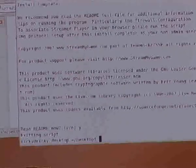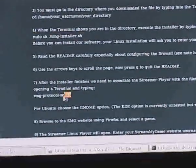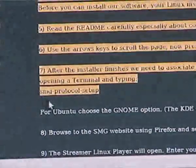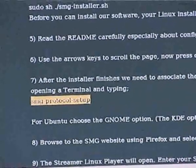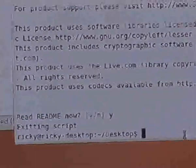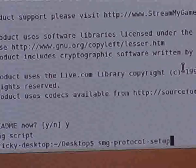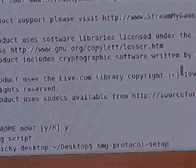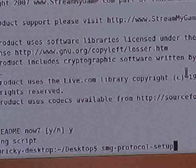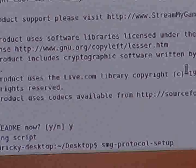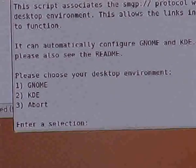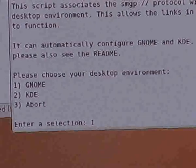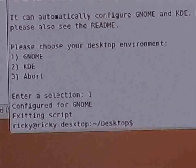I'm going to go back to our website to do the last part of the install process, which uses this line here called SMG protocol setup. I'm going to select and copy it. What this command does is run a script that tells your browser to associate our files on our website with your browser, so every time you click on one of our Stream My Game files, it launches our player. I'll click that, and one of the options shown is Gnome, which I know is Ubuntu, so I click on that and press Enter. That's it.